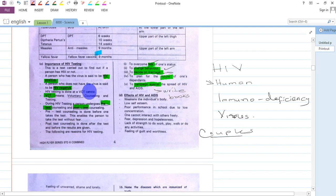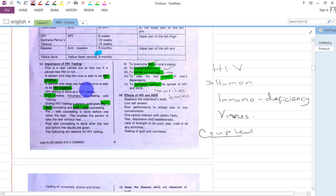So we should visit a VCT center to know our HIV status.